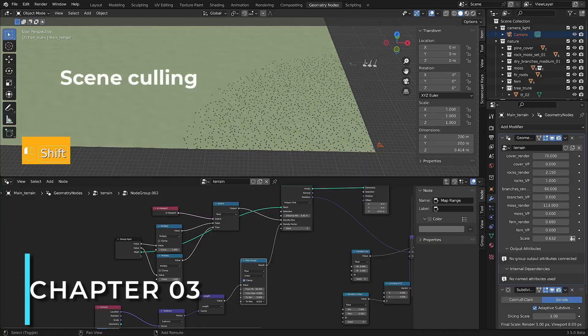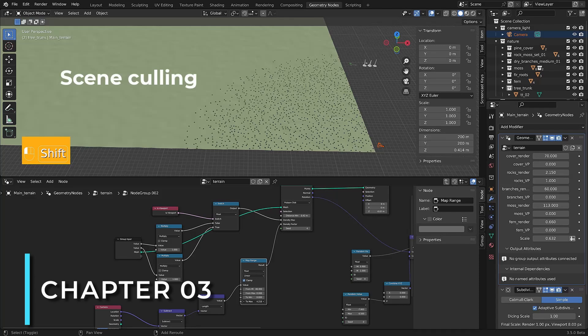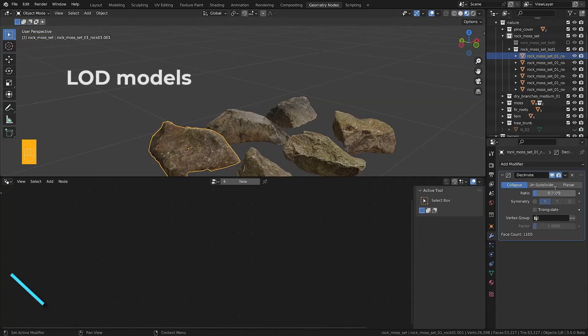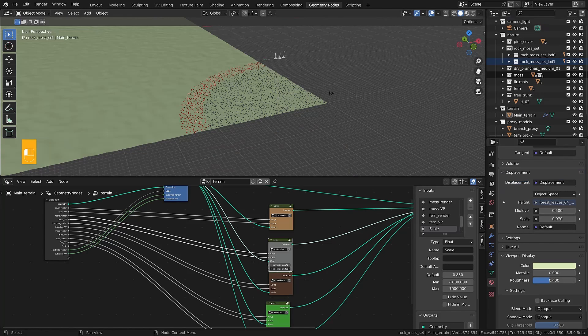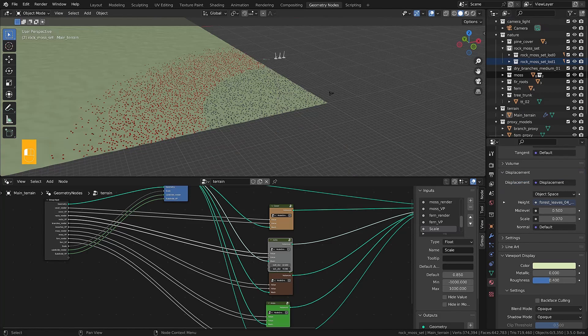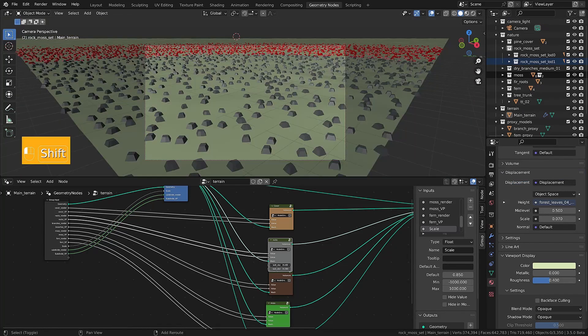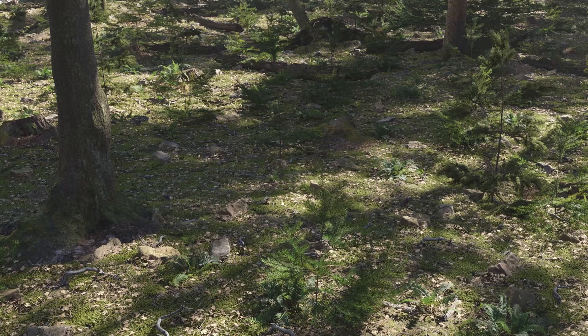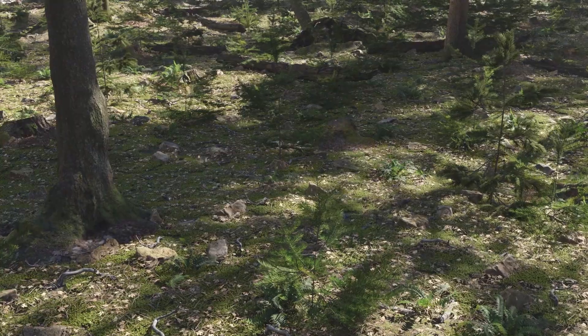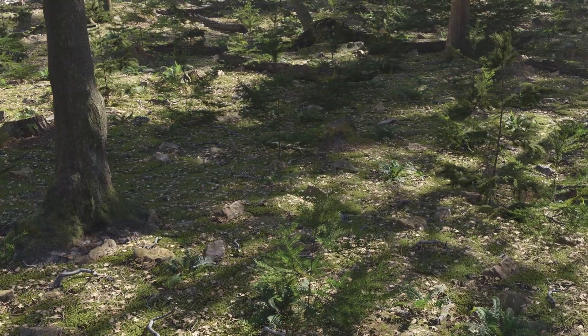In the third chapter, you'll level up by creating a larger forest environment. Creating scenes like this can be really heavy for your PC, and that's why you'll also be taught how to optimize your scenes using LODs and camera culling, all using geometry nodes without the use of any external add-ons.